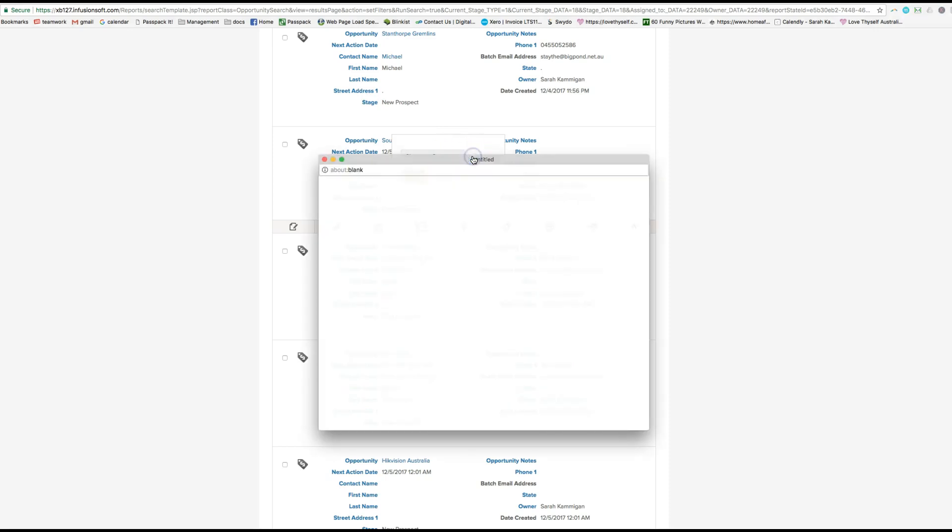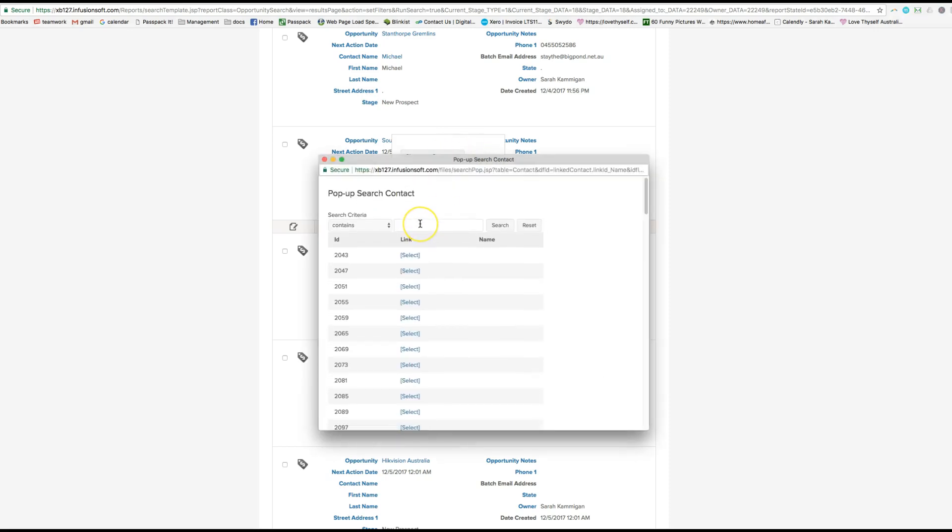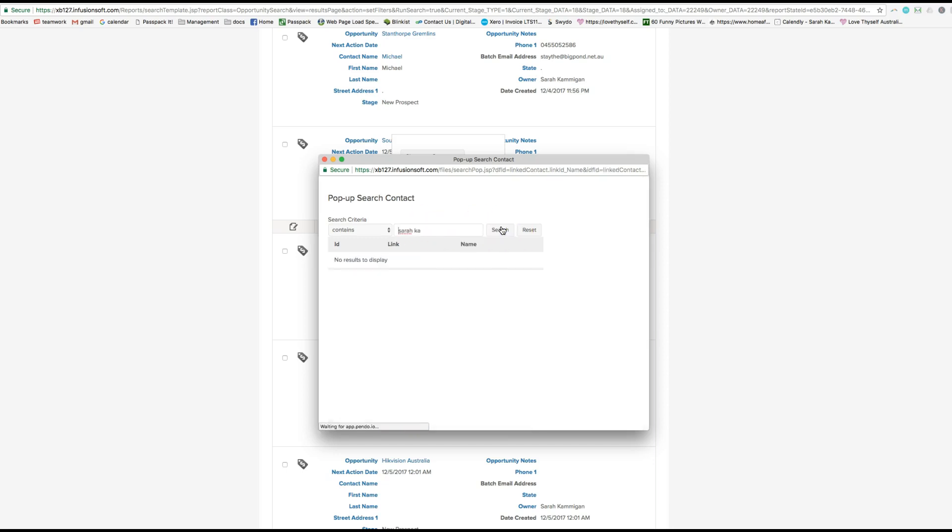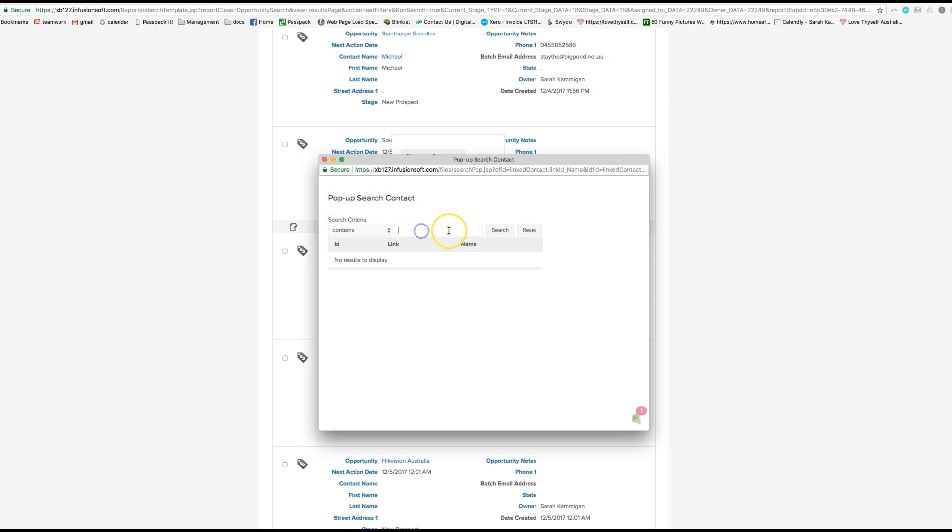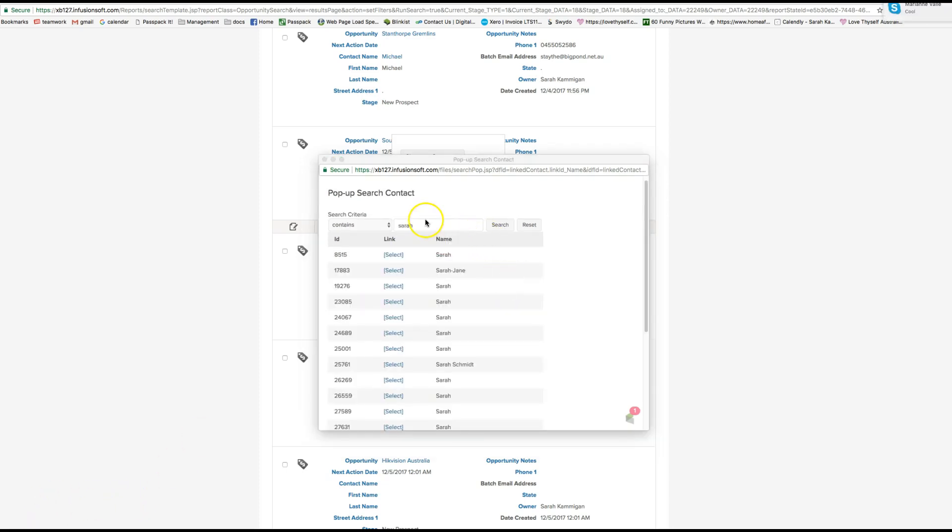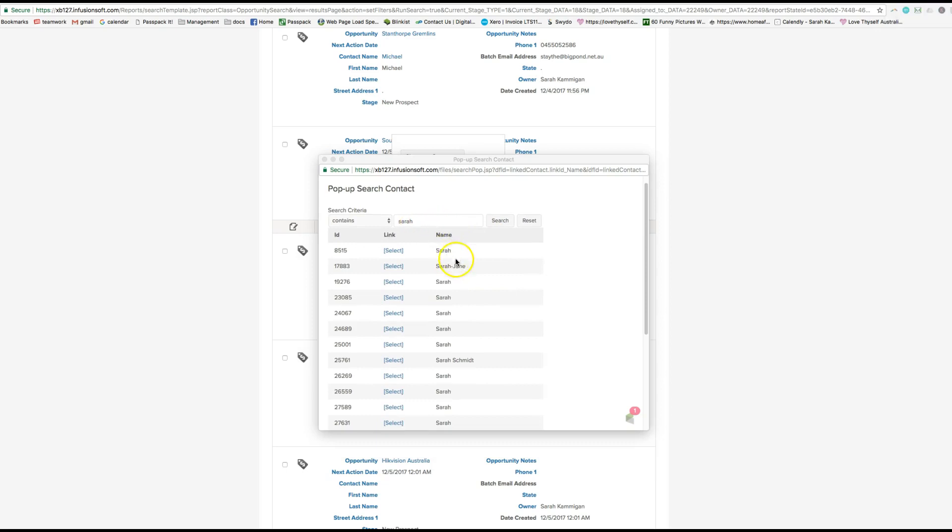So if that contact already exists you can just put that in and everything will populate. So let's see, nothing here. Search criteria. There should be something. Let me check. I just use my own name but I should be in here anyway.